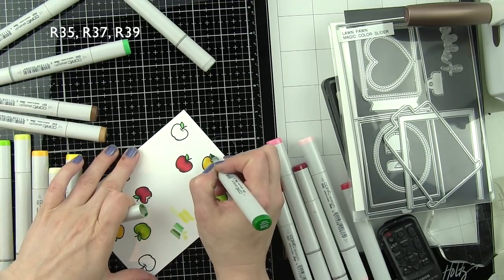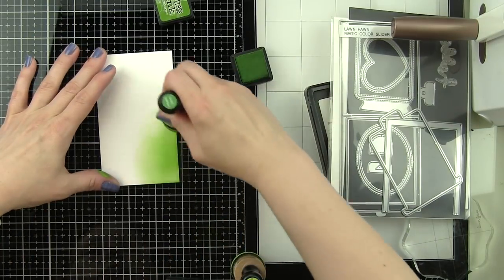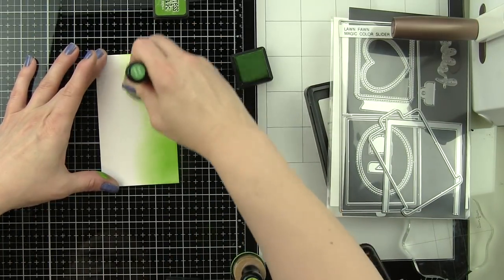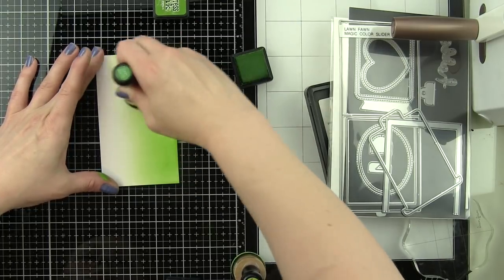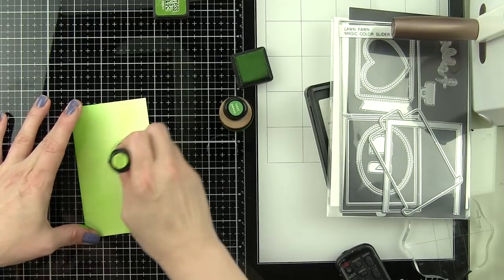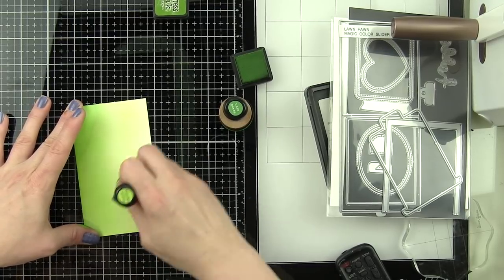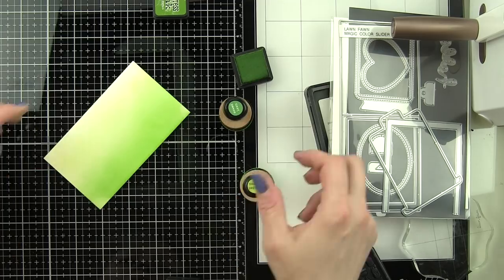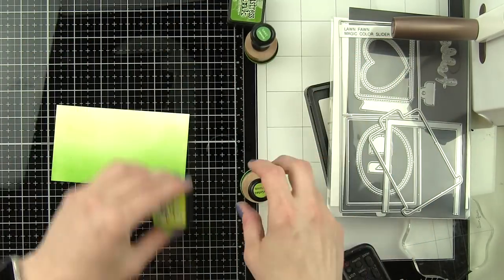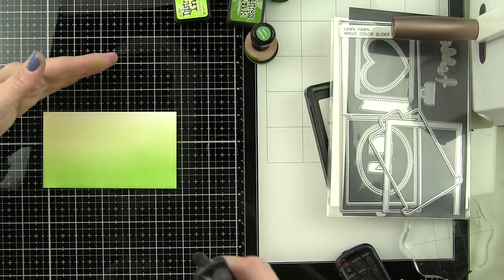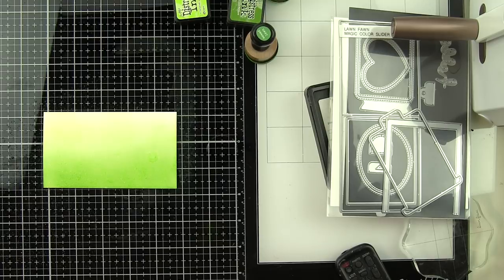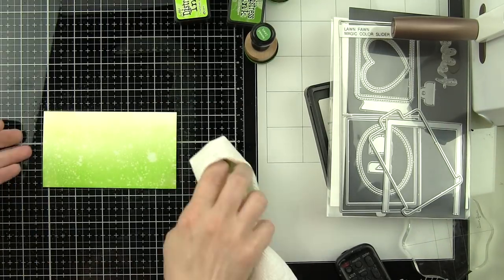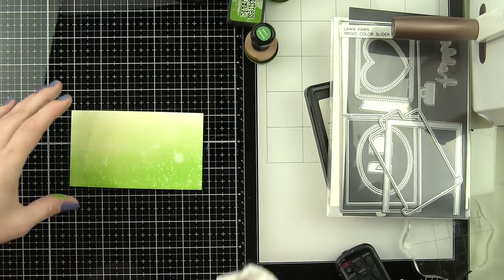I've got a scrap of Bristol smooth cardstock here that I'm going to ink with Mowed Lawn and Twisted Citron distress inks. It's just a little scrap I have and it's going to go kind of in the middle of the card as the background for the cute little scene we're building today. We're going to spritz this with water from a distress sprayer, blot this dry. It instantly adds great interest without a ton of work, which is one of my favorite things to do.